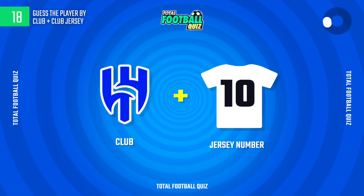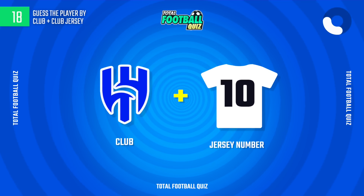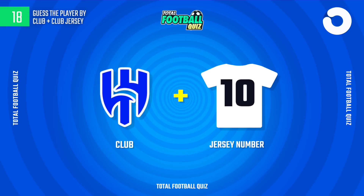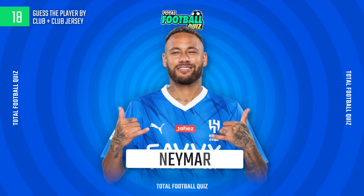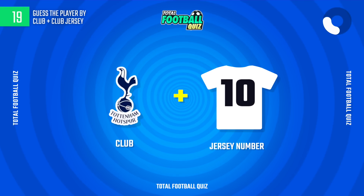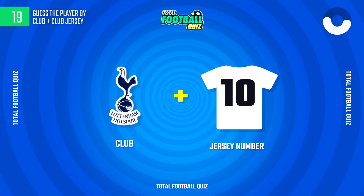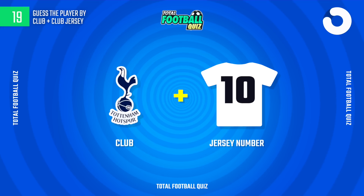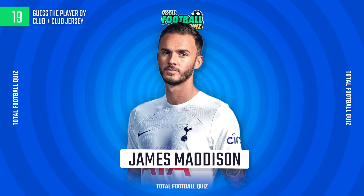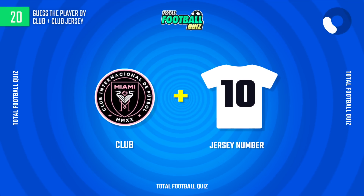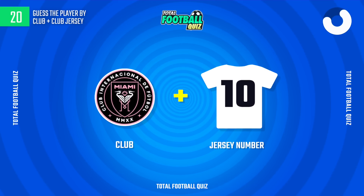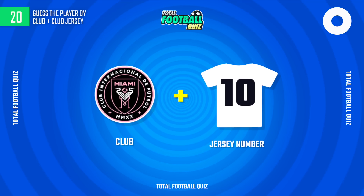Can you guess the next question? The player is... Question 20. The answer is...